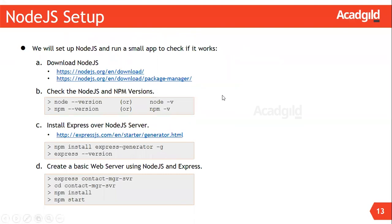After setting up Node.js, you can verify the setup by using these commands in the terminal.